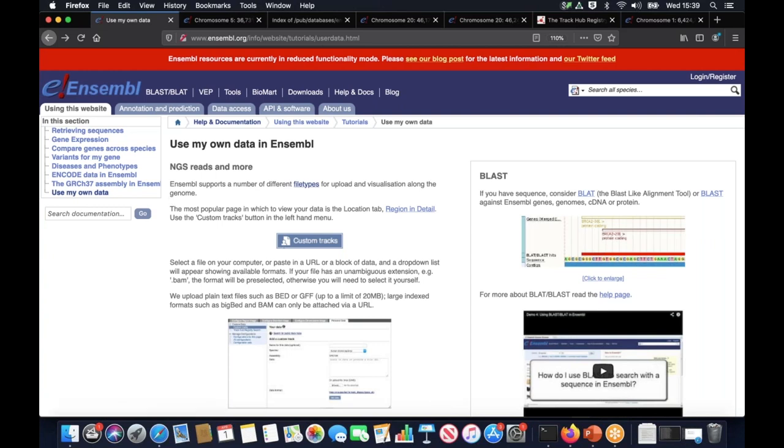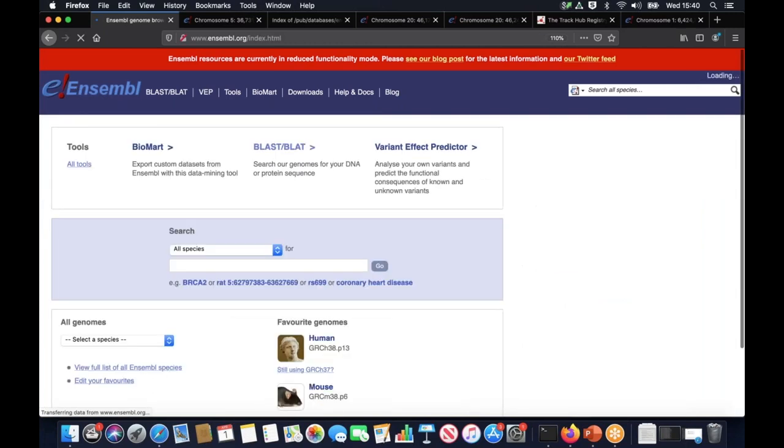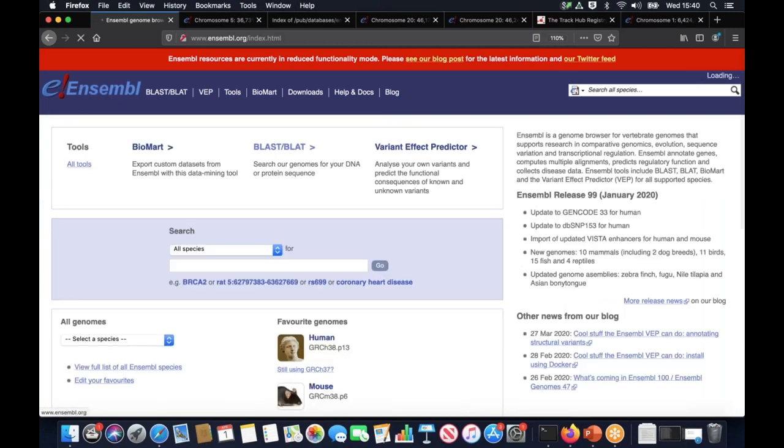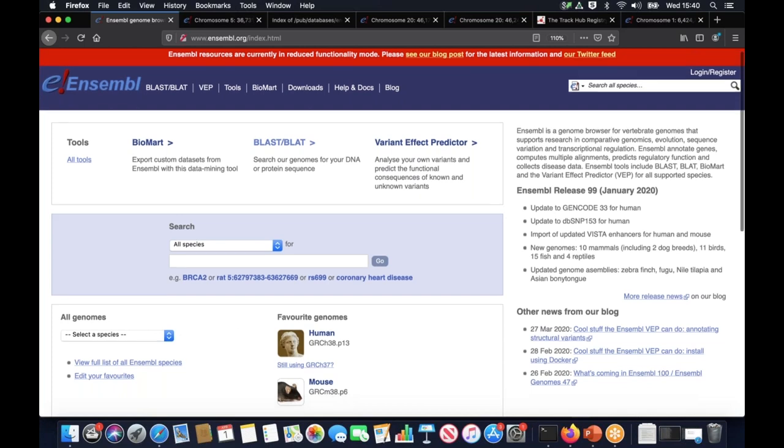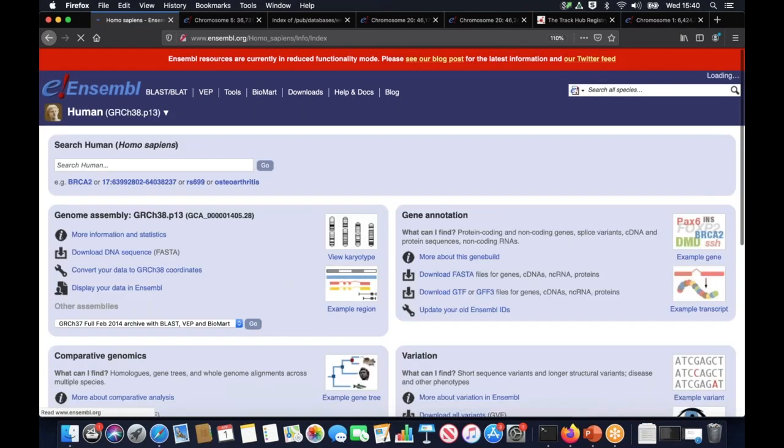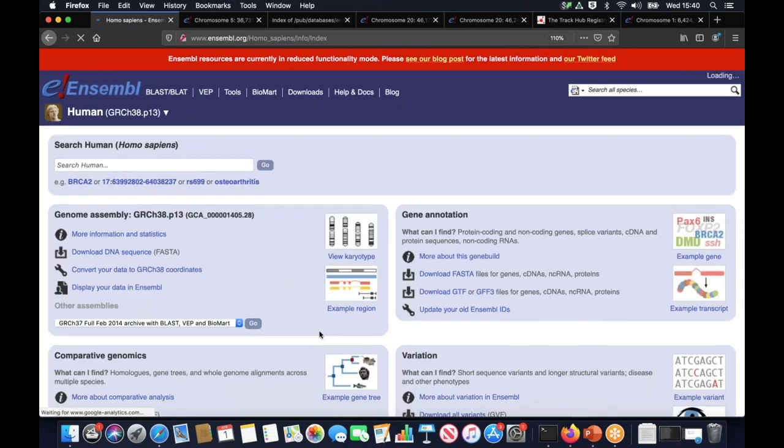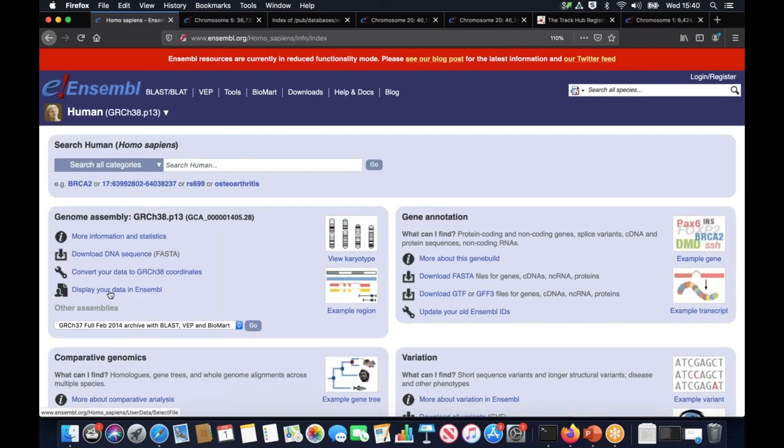For now I'm going to go back using the back button in the browser. I could upload my data by clicking on this blue button here which reads custom tracks. That should take you straight to the data submission form but I'm not going to do it just yet. I'm going to show you other way of doing it. I'm going to click on the Ensembl logo to go back to the home page. The other possibility is to use the species homepage. I'm going to click on human section where you can find display your data in Ensembl link.